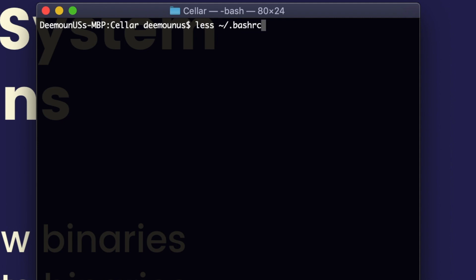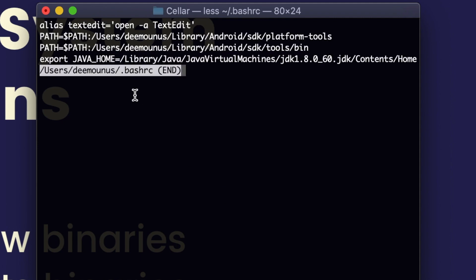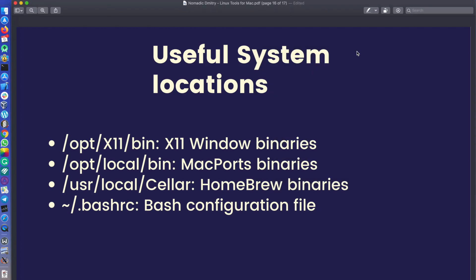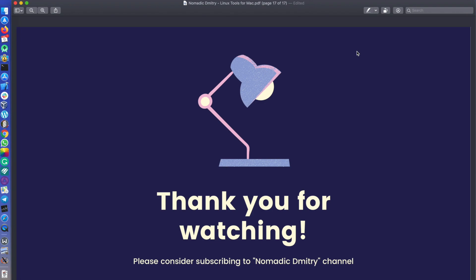The .bashrc is the default configuration file for bash. If I type 'less .bashrc', it shows my configuration — a Java location, the path for Android SDK tools I have installed, and the alias for TextEdit I mentioned, where typing 'textedit' executes 'open -a TextEdit'. Interestingly, the 'open' command is not even from the Unix/Linux world — it's from NeXTSTEP, what Steve Jobs developed during his years at NeXT, which is what macOS is based on.